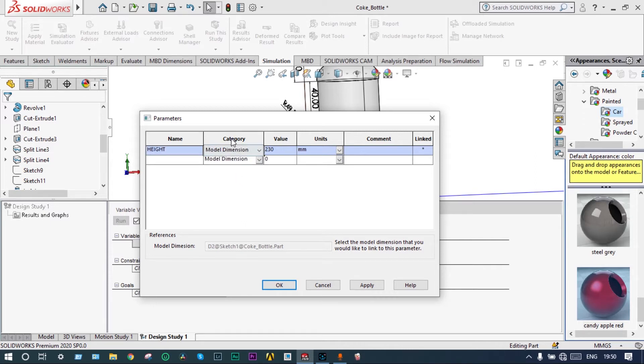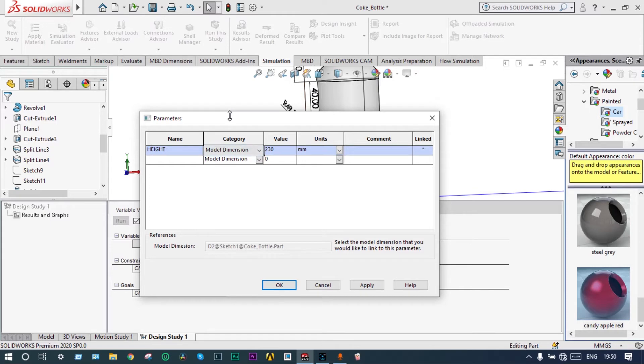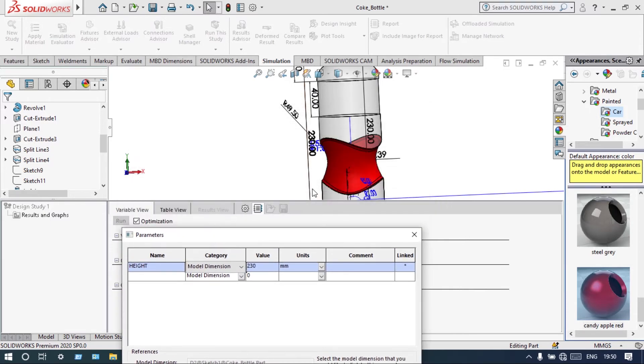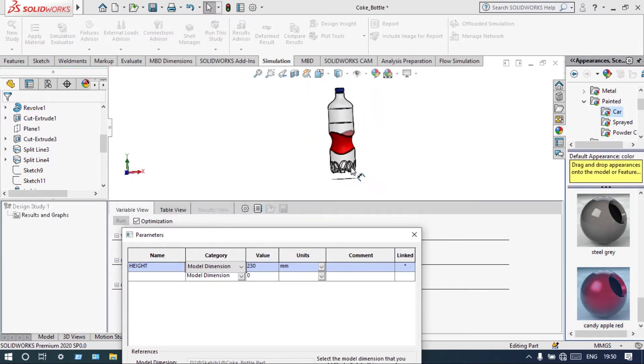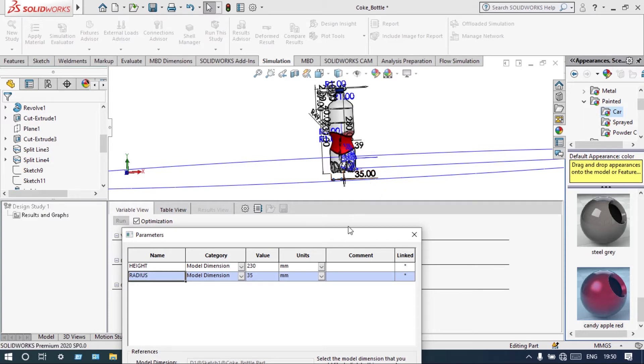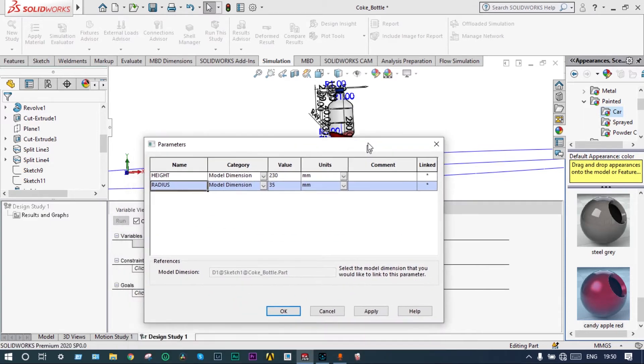Now we have to select the other parameter, that means the radius we have to select. Radius is 35 millimeter. So select radius, can note down as radius. So two parameters we have selected for this optimization.